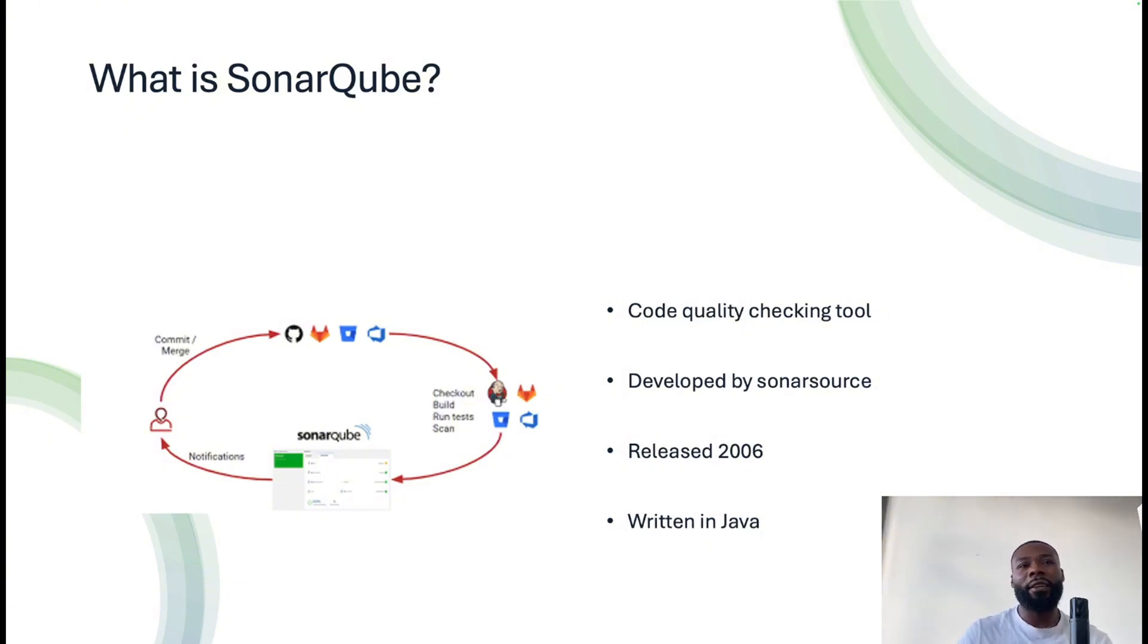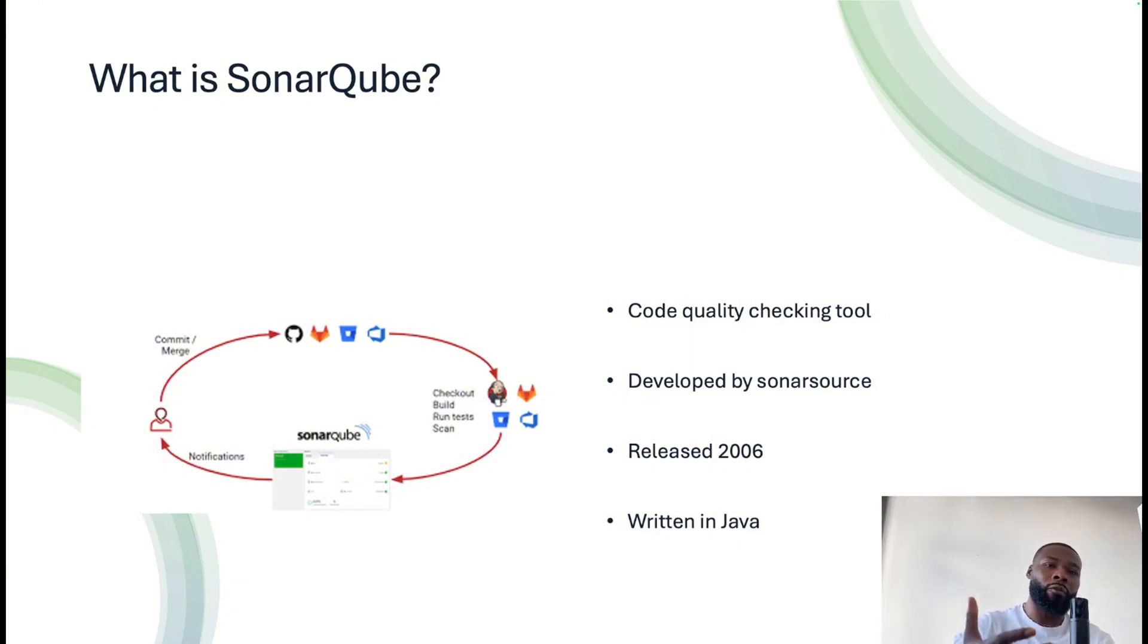Just to give you a background of what SonarQube essentially does: if you're into software writing and you have a team that writes code and stores that code in a repository somewhere, either in GitHub, GitLab, or Azure DevOps.